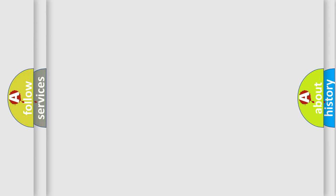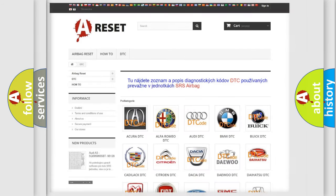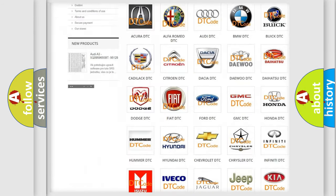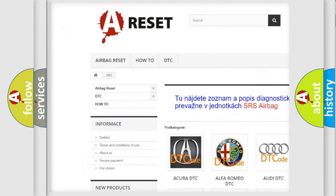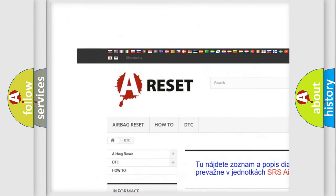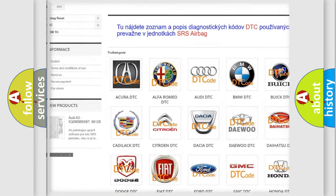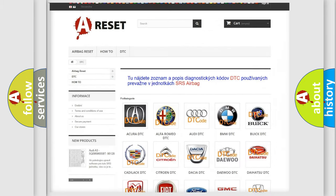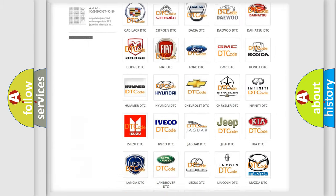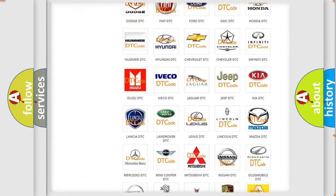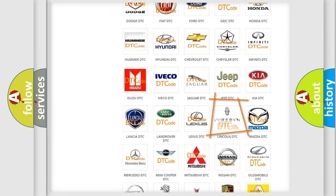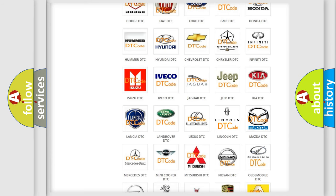Our website airbagreset.sk produces useful videos for you. You do not have to go through the OBD2 protocol anymore to know how to troubleshoot any car breakdown.